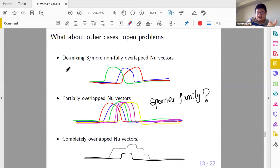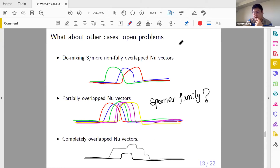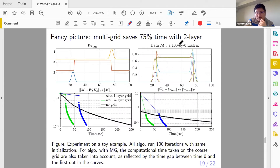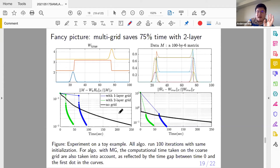What about the general case with more than two NU vectors? This involves something called a spanner family from combinatorics. NMF alone is already very difficult, and NUMF adds integer unknowns, so these are all open problems. For simulation: with three NU vectors that mix together to form data, solving the NUMF problem by an algorithm recovers the ground truth — the distance of W to the true W goes down monotonically. The different grid lines are because the algorithm uses something called multi-grid.